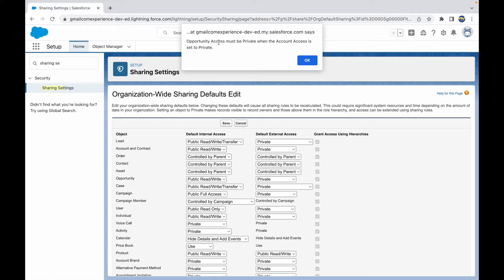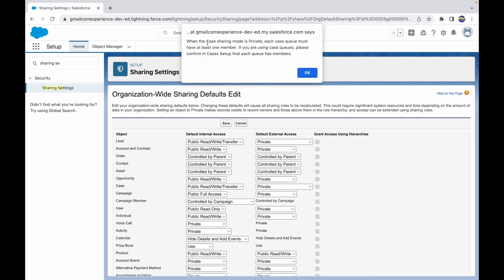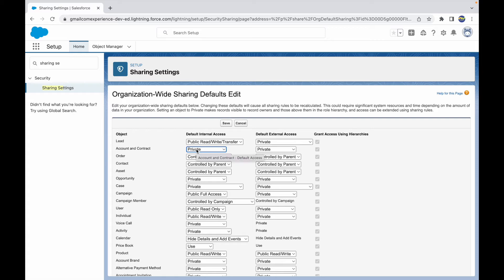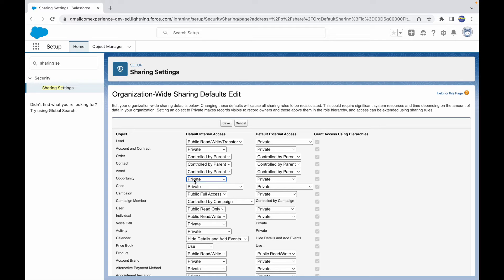When I try to set Account to Private, it tells me that Opportunity access must also be Private when Account access is set to Private, because Opportunity is a child of Account. Then it prompts about Case access too, since Case is also dependent on Account. It also mentions that when Case sharing mode is Private, each Case queue must have at least one member. Now Account has changed to Private, and notice Case and Opportunity have also turned Private because they are subsequent records under Account.